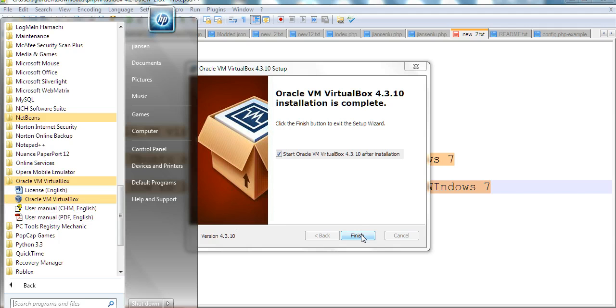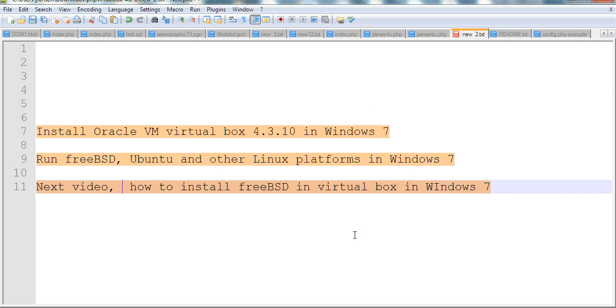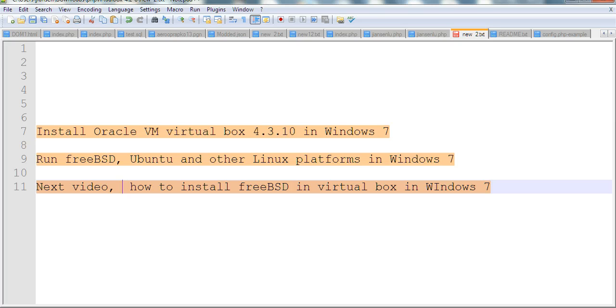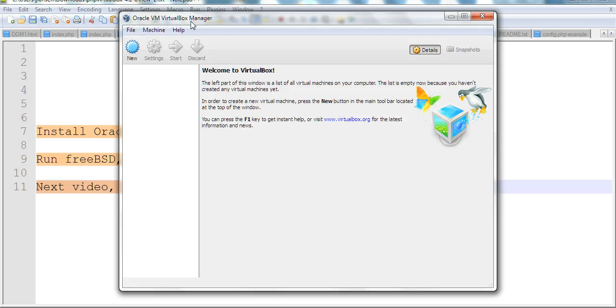So I just click finish and start Oracle VM VirtualBox. Now this is the Oracle VM VirtualBox manager. You open this one.